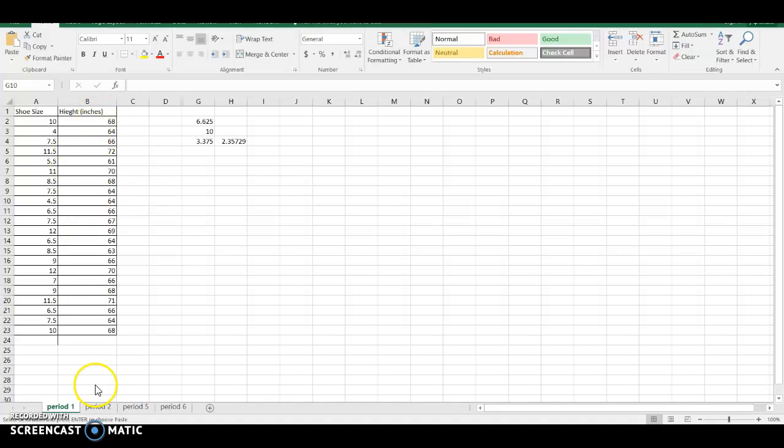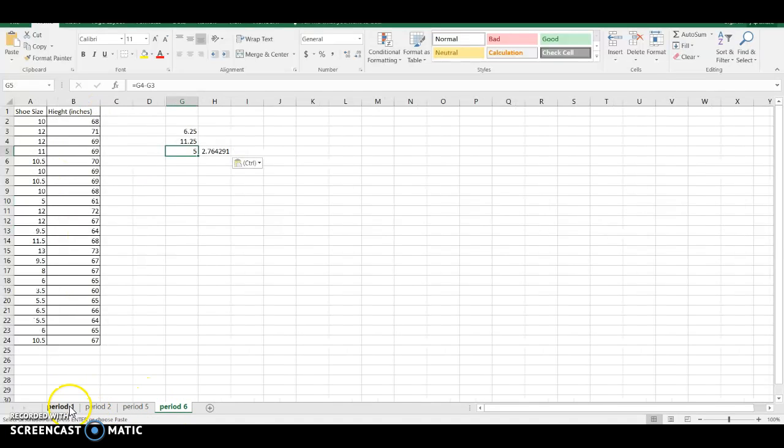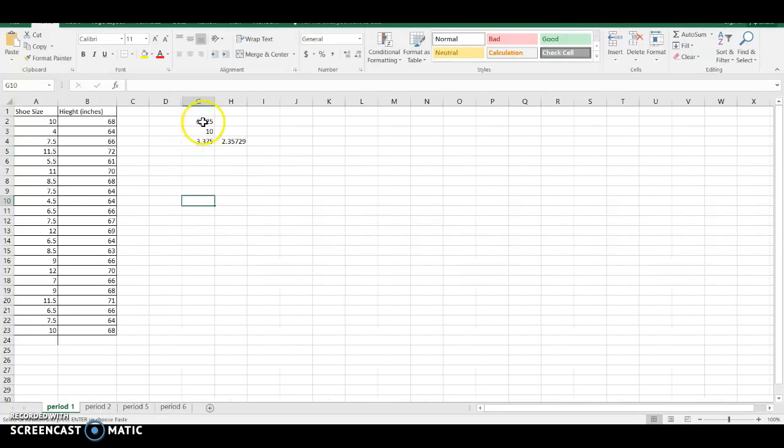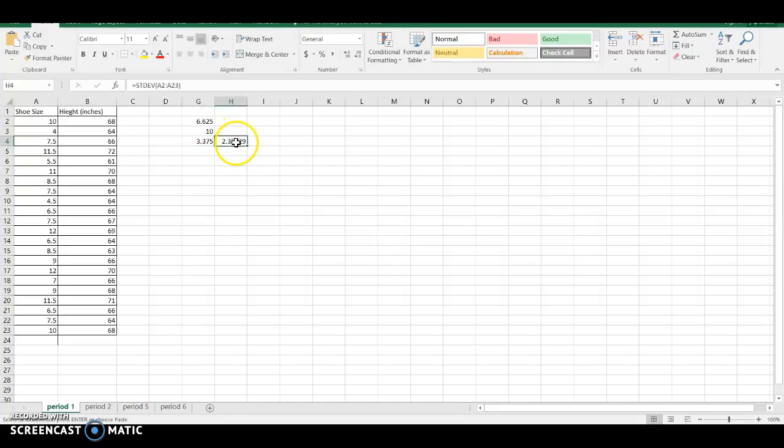So as you can see on my screen, I have all the SHU data, and I have some numbers off to the side. This number is my quartile 1. This is my quartile 3. This is my IQR, because I did Q3 minus Q1. So there's my IQR, and this is my standard deviation for this set.